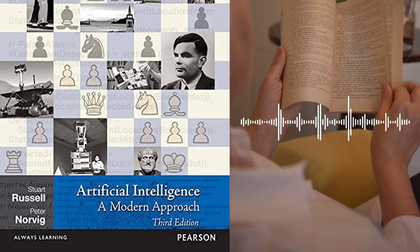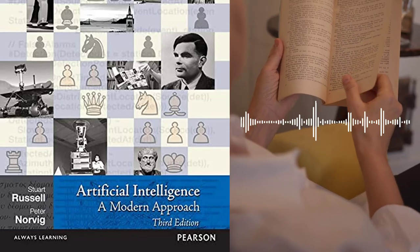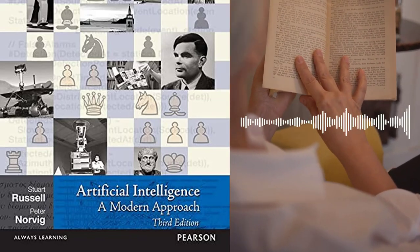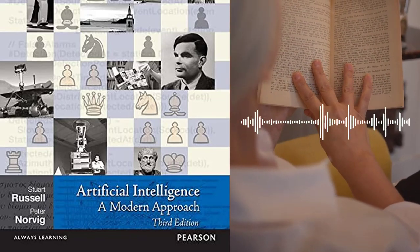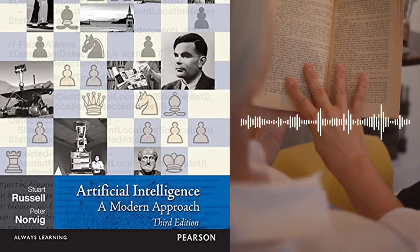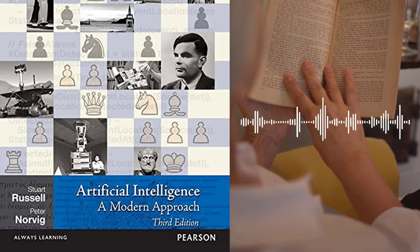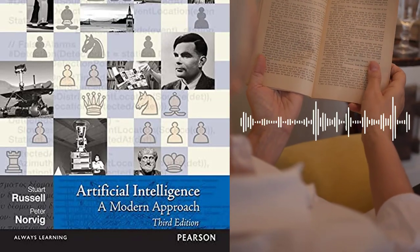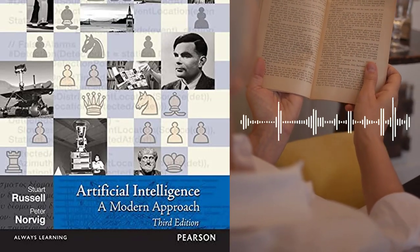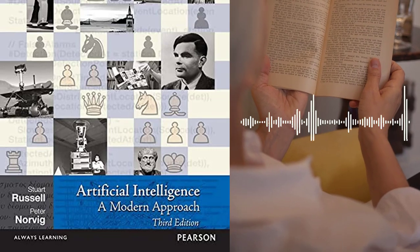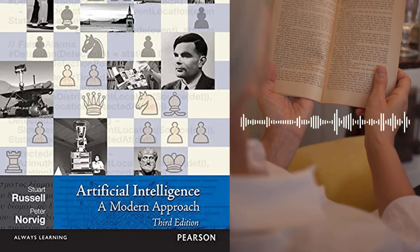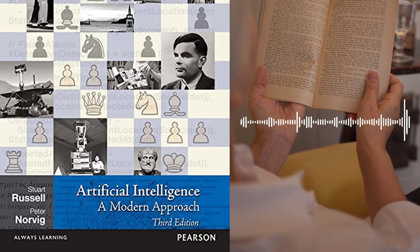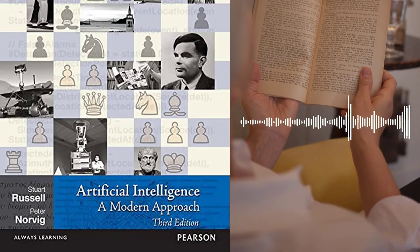Chapter 3 – Solving Problems by Searching discusses search algorithms and how they can be used to solve problems in AI. The authors cover different search strategies, such as breadth-first search, depth-first search, and heuristic search.